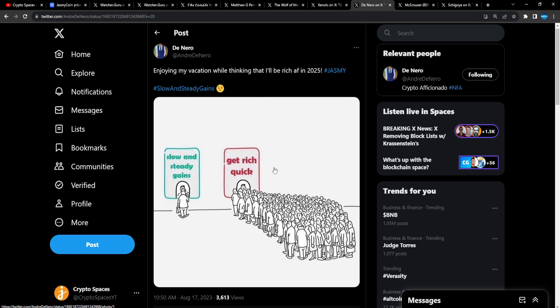So I think you should just stick with being an investor. Buy great projects that are great for the long term, that are actually working on something, developing something, have an active team, active community, have utility and use case, and hold. That's it. Okay? Hold. Wait until the bull cycle. The halving is not too far away. You slowly start to layer out your profits, man.